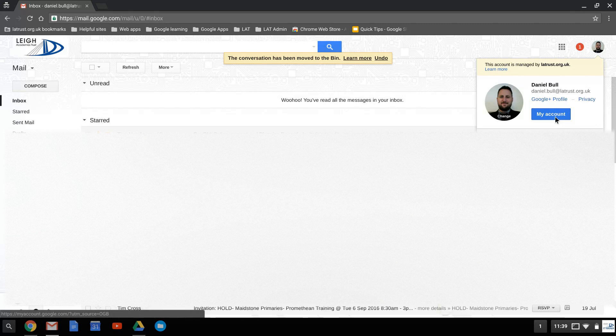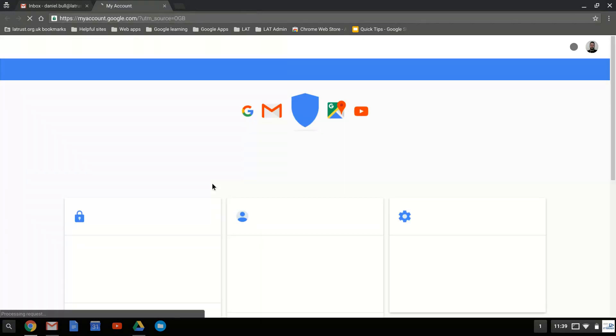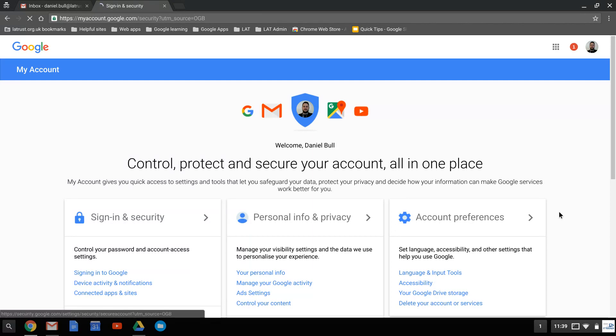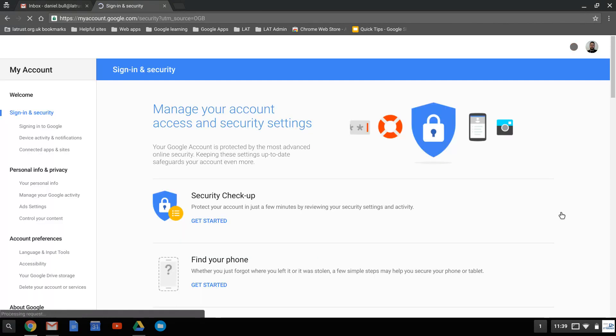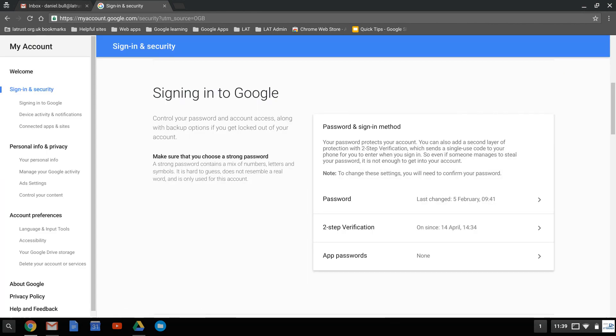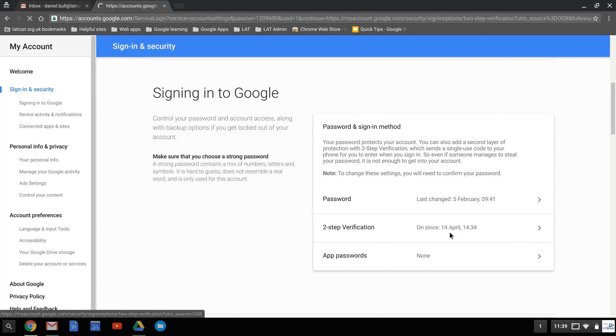Go to My Account. Once you're into My Account, go to the sign-in and security section. It takes a little while to load. We scroll down and where it says two-step verification, click on this.